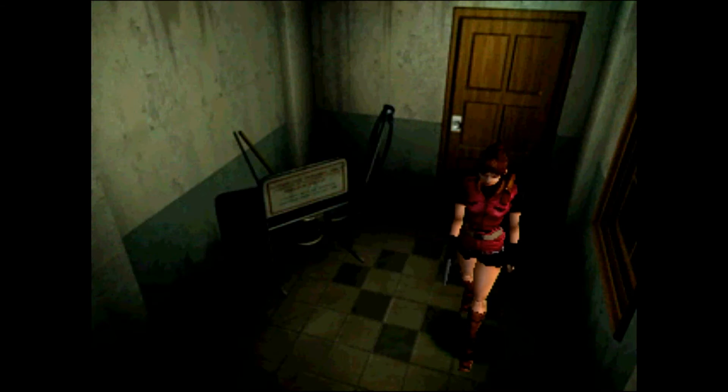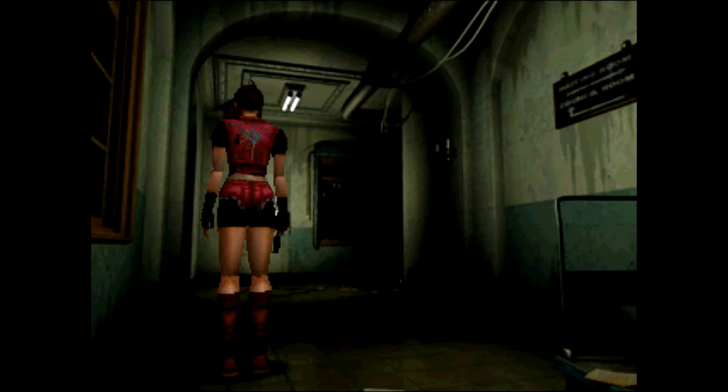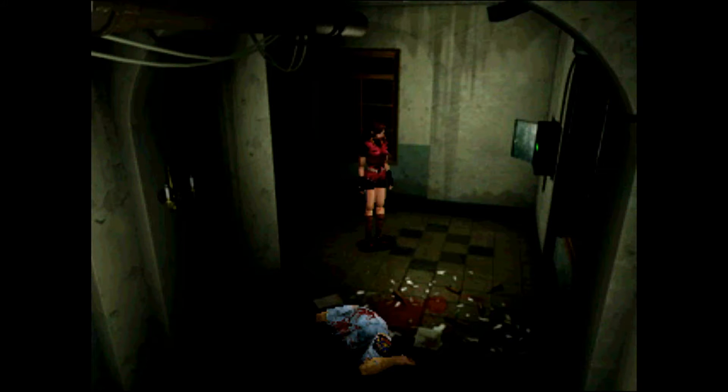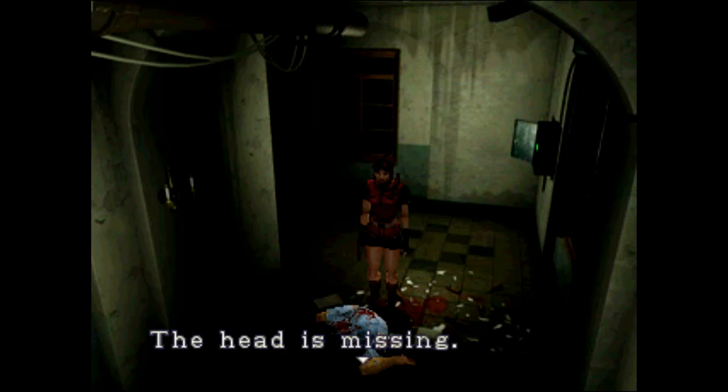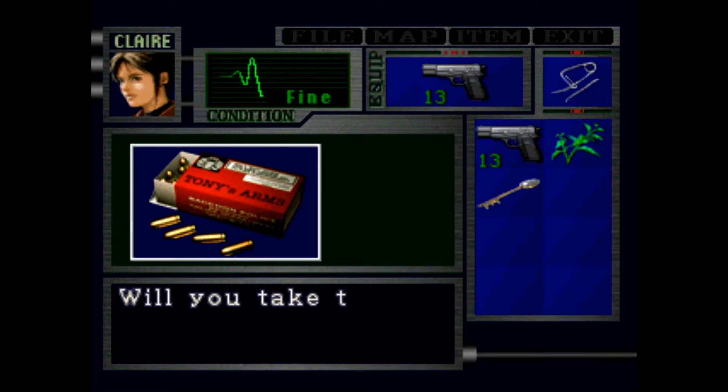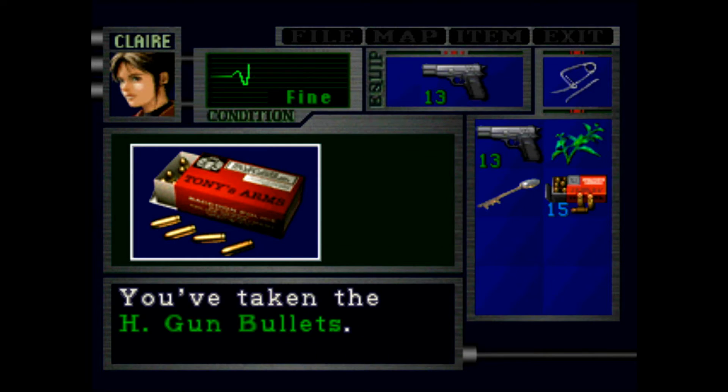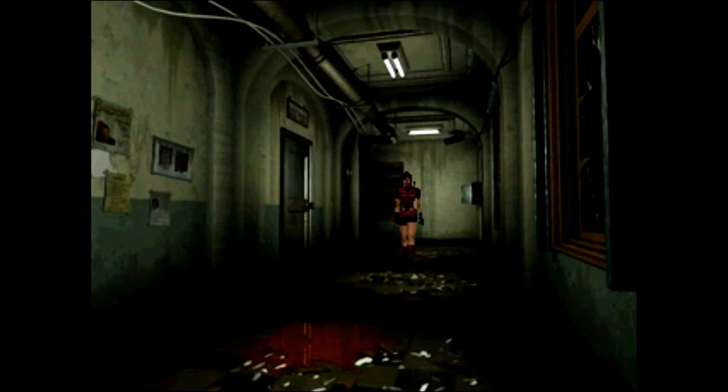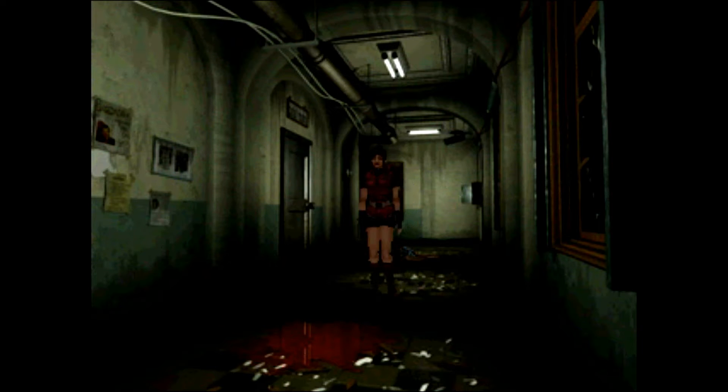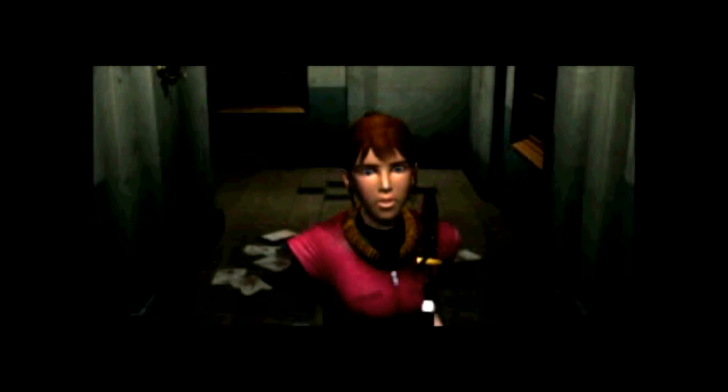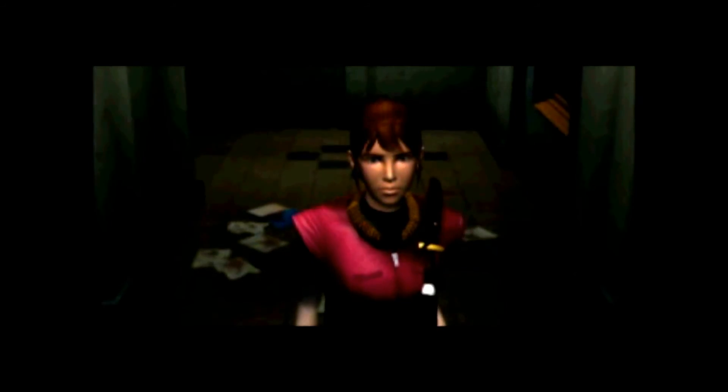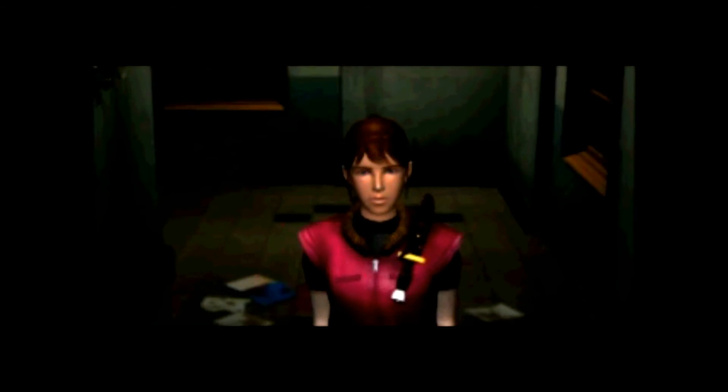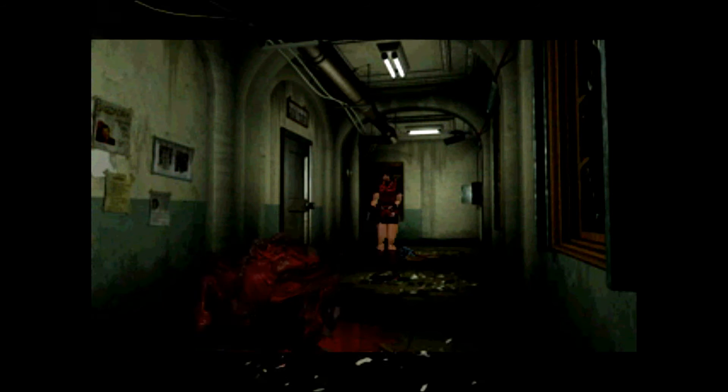I think if you use a first aid spray your rank is going to lower, but I'm not going to worry about my rank on this playthrough. I'm still going to try to go for an A. The head is missing, seems to have been twisted off. More bullets, much needed bullets. Some blood is dripping from the ceiling.